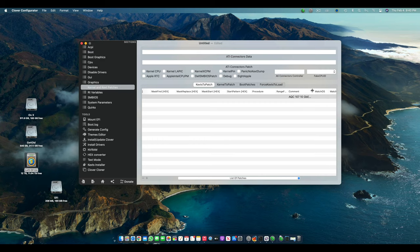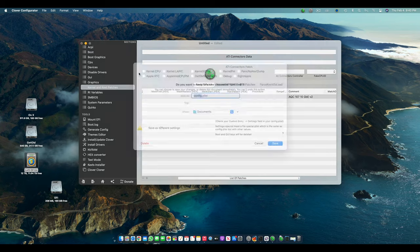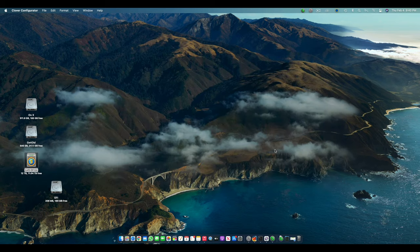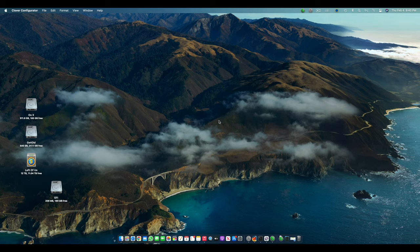Which is this: AQC107 10GB v2 enable. So that's all you have to do for the Clover Configurator. And after that, you just have to save the config.plist file. So that was how you get your 10 gigabit Ethernet card to work on macOS Big Sur.